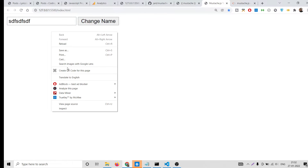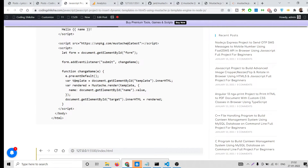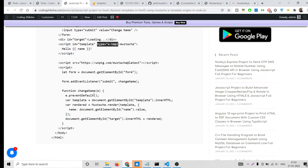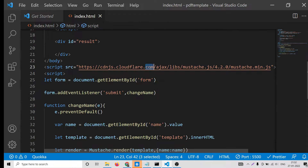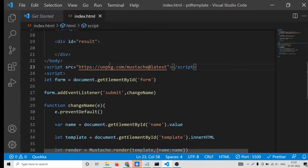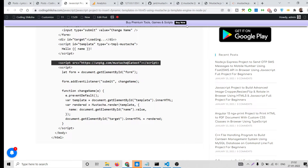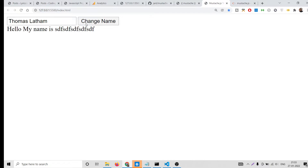Testing in the browser, if it says 'Mustache is not defined', the library didn't load correctly. Go to my video description link where I've provided the official CDN from unpkg.com. The Cloudflare CDN sometimes doesn't work, so replace the script tag with the one from the official documentation. After replacing it, there will be no errors — you'll see 'Hello, my name is...' and the name will update correctly when you submit the form.